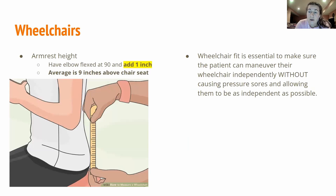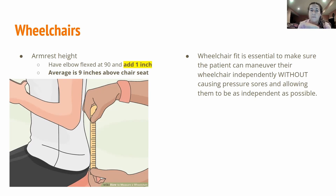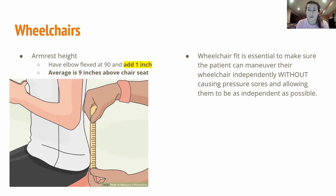The last wheelchair measurement is armrest height. Not every wheelchair has armrests, but this is something you need to know for the boards. With the elbow flexed at 90 degrees, measure up from the seat and add one inch. This lets the elbow rest slightly elevated so it's not dragging down, but you don't want it too high — you don't want the shoulders jammed up into the ears. The average is about nine inches above the seat.